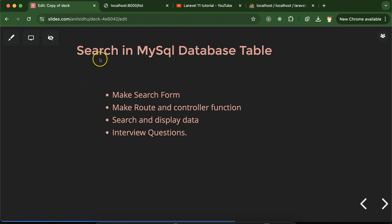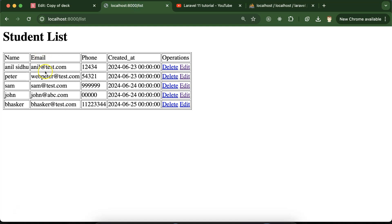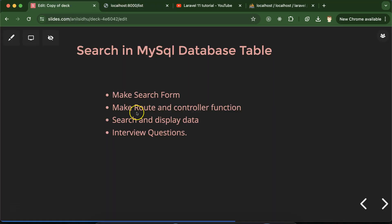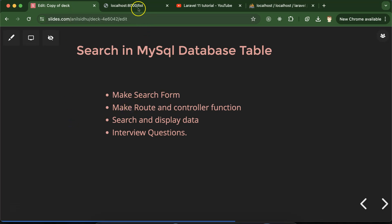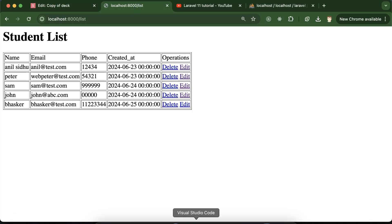Hi everyone. In this tutorial we'll learn how to search in a MySQL database table in a Laravel project. First we'll create a search form on top of the existing table — no new page needed, just a single page for search and results. After that we'll create a route and controller function to search and display data. We'll also discuss some important interview questions. This is part of the Laravel 11 tutorials playlist, which will help with Laravel project jobs and interviews.